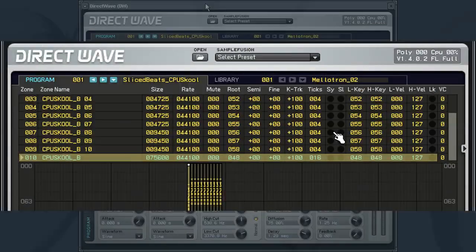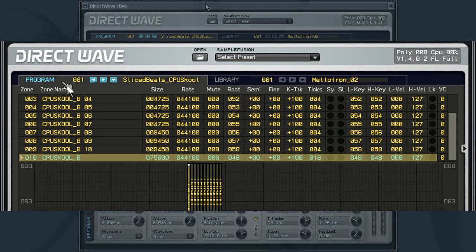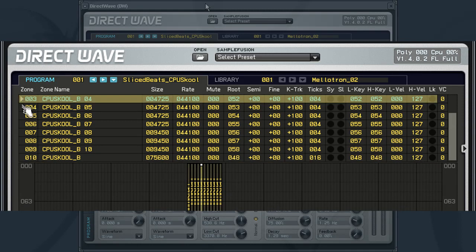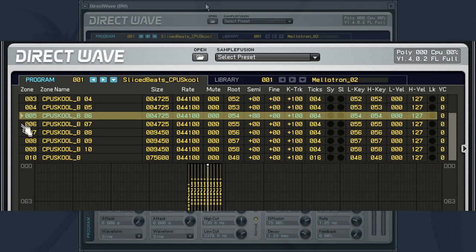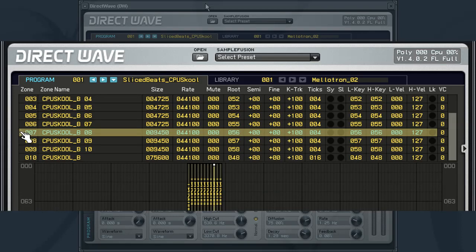The top half of the interface is divided into two tabs. The first tab is the Program tab. From here, you will be able to tweak the zones for loaded samples as well as control other aspects of the samples. We will be taking a closer look at this later on.